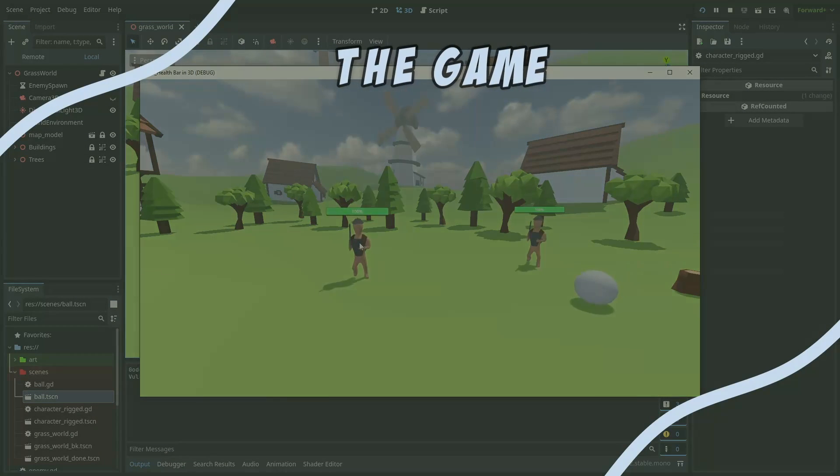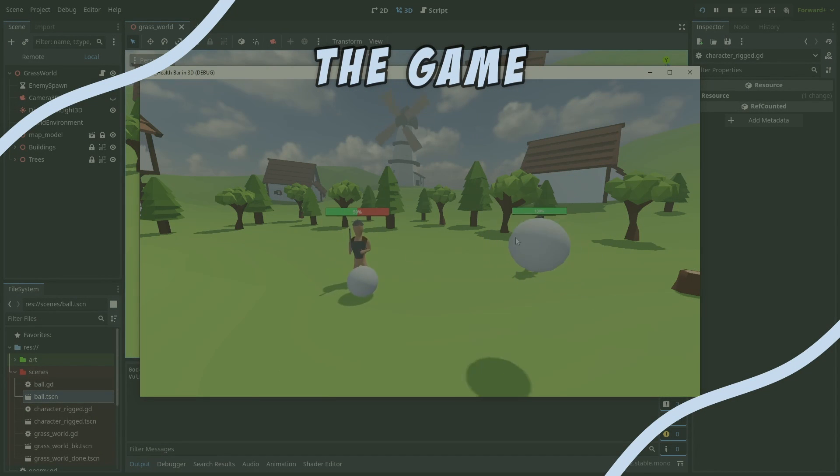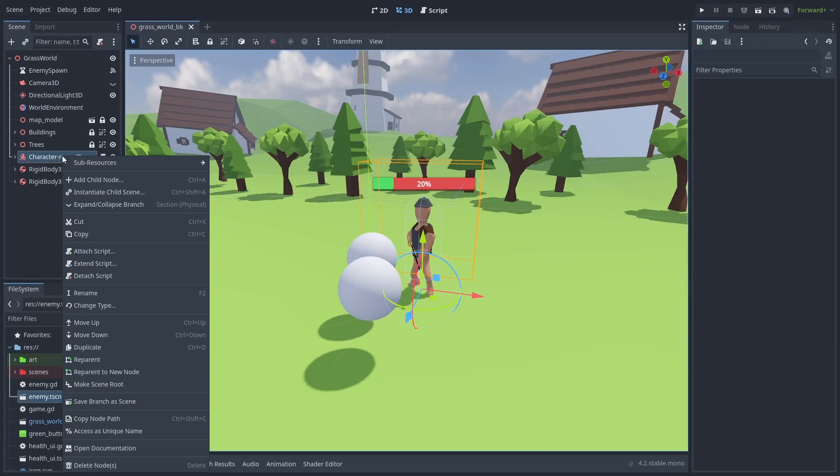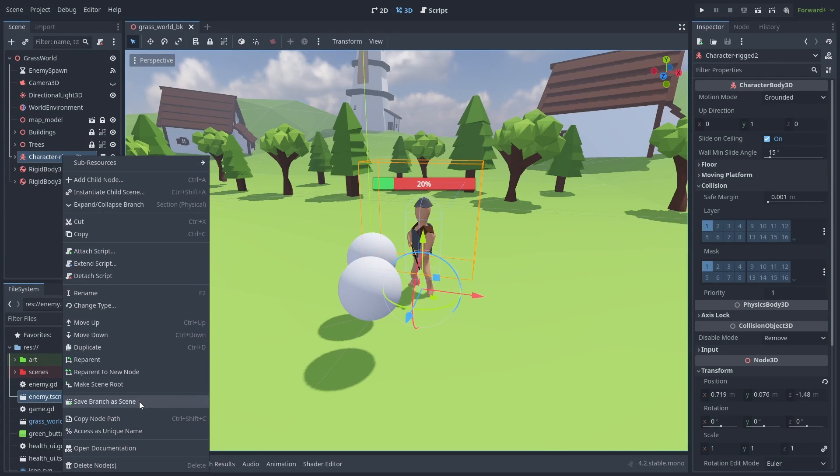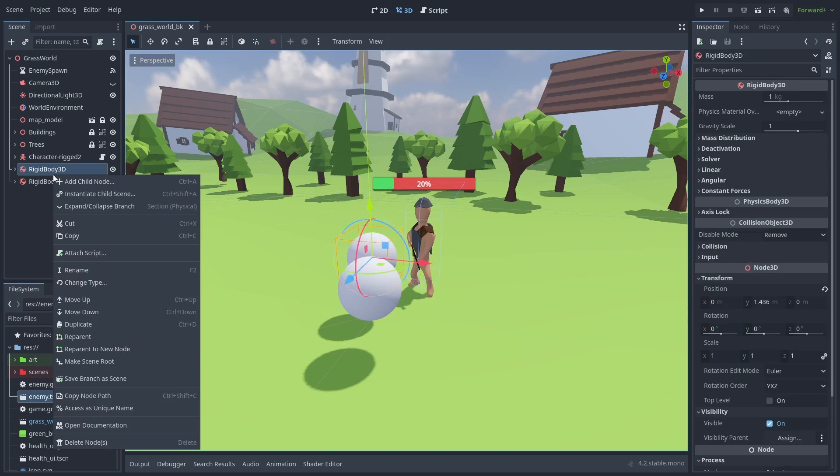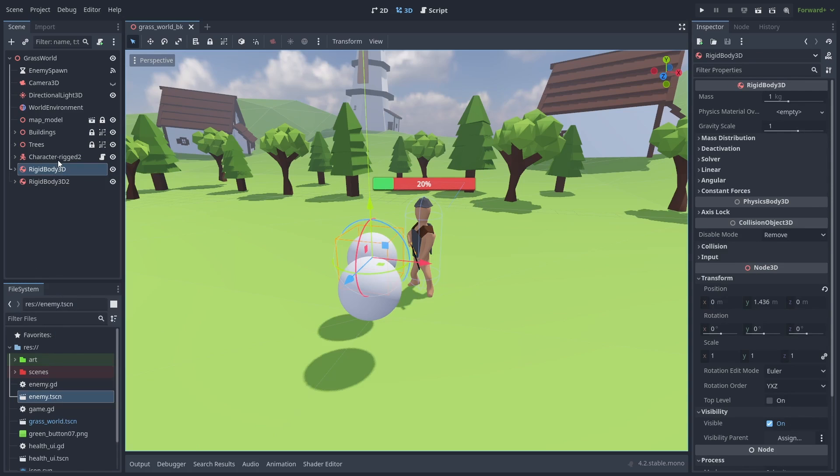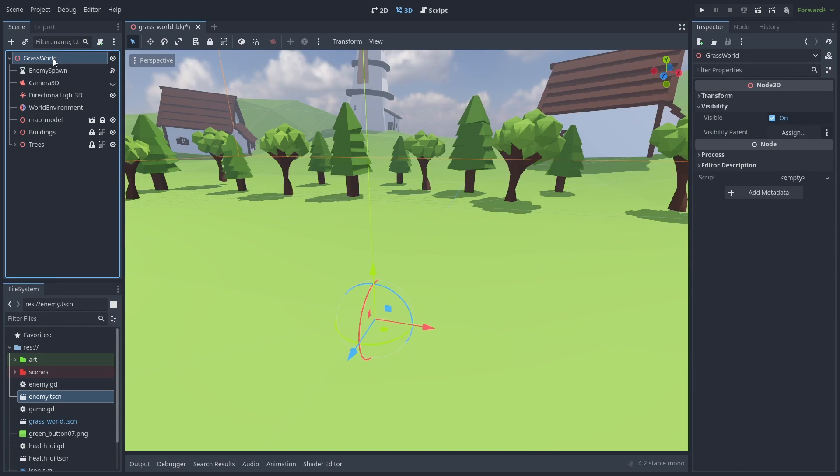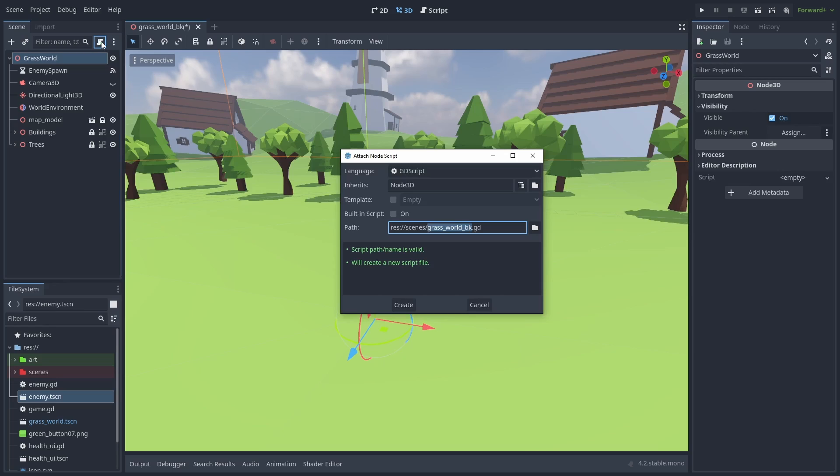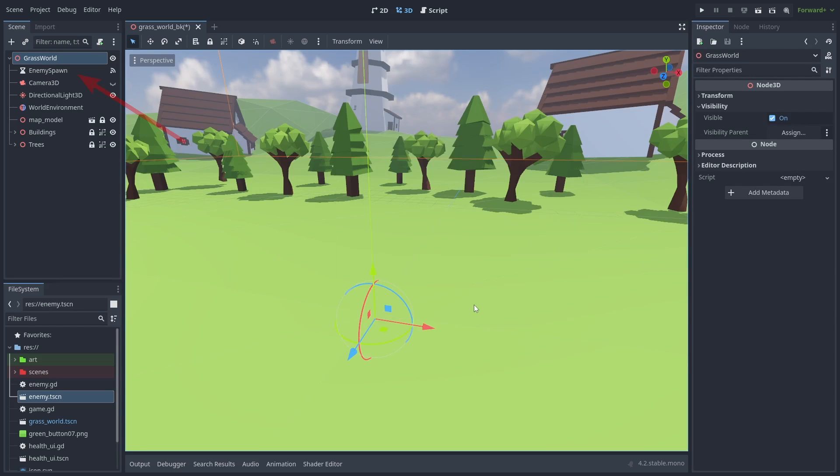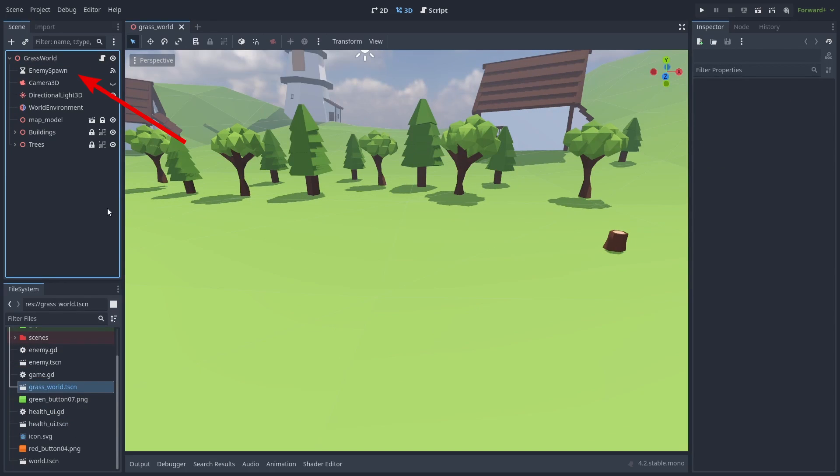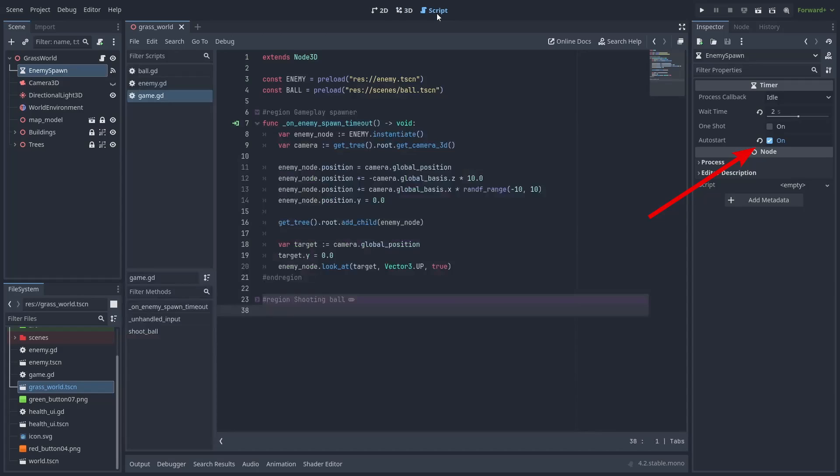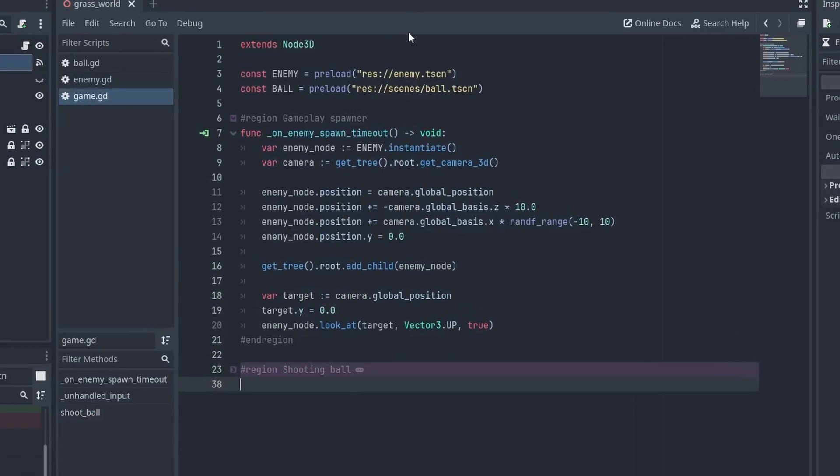And here's how to create a very simple game with this. Save the enemy and the ball as separate scenes. Add a game script and a spawn timer. Set the timer to auto start and give it a wait time for the enemy spawn. And connect the timer timeout signal to the game script.